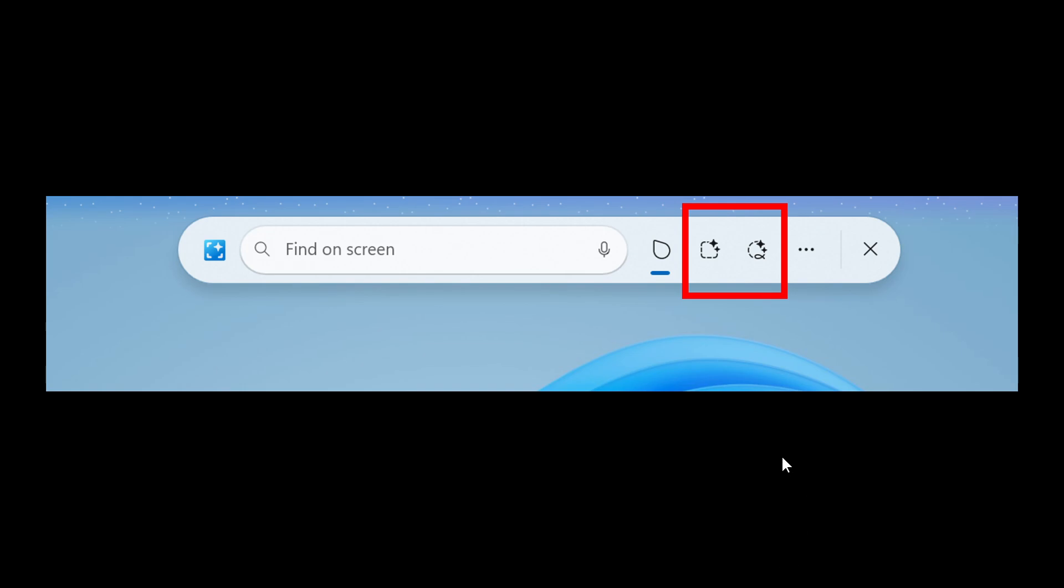And here you can see we get freeform selection, rectangle selection and you can also use control and click which are new selection modes in Click2Do.